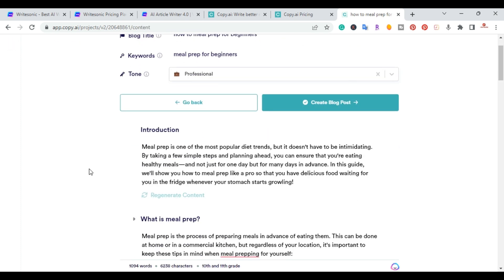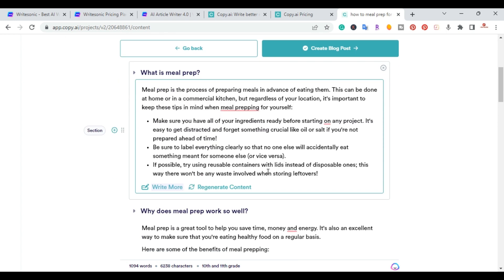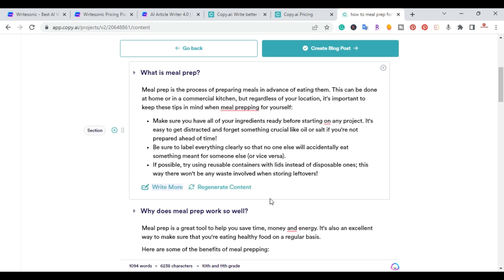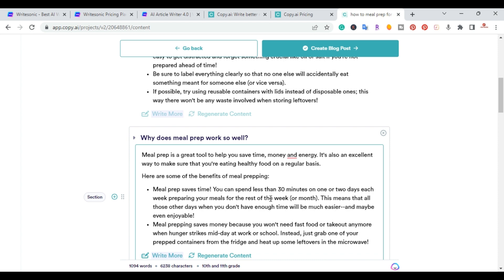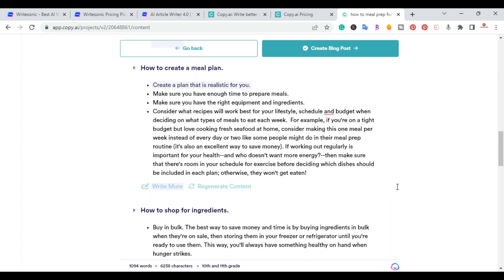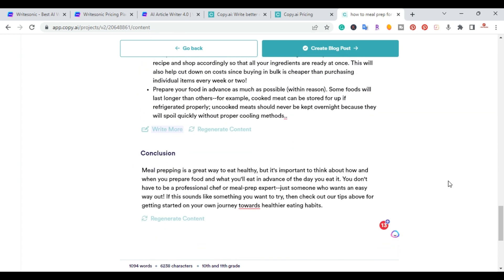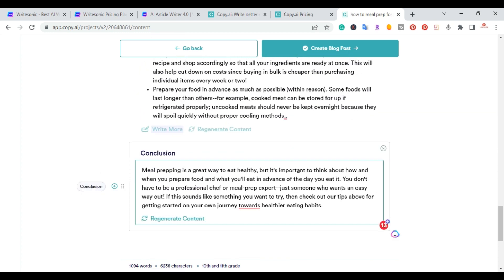The article starts with an introduction, then breaks down 'What is Meal Prep,' includes a section on 'Why Does Meal Prep Work So Well,' and covers Benefits. You can also click 'Write More' or 'Generate Content' for additional sections. This article came out to 1,094 words and includes a conclusion.